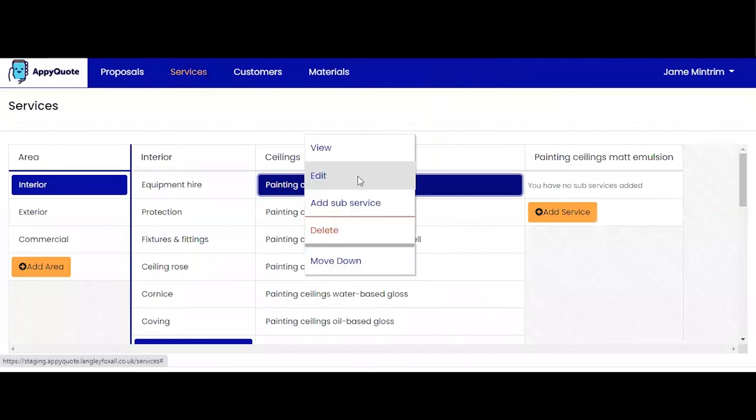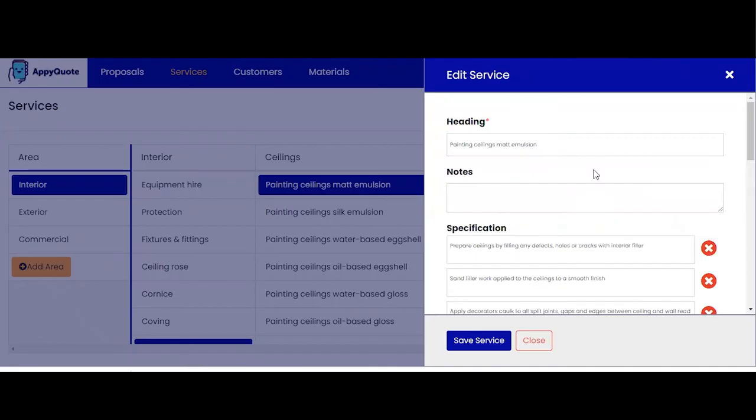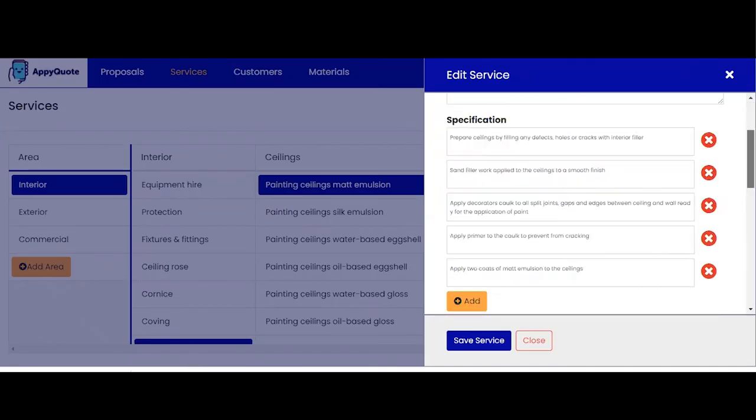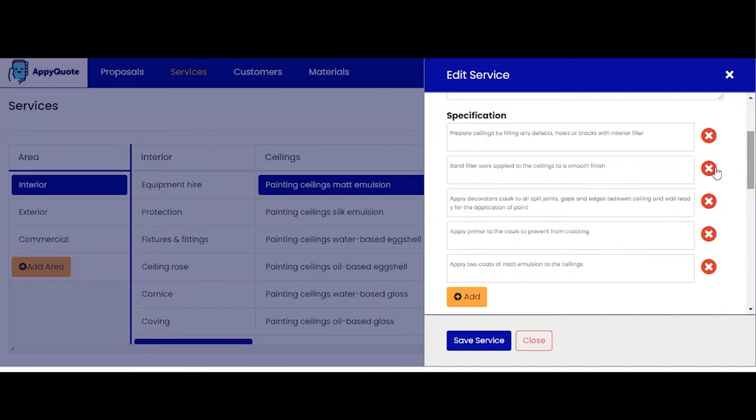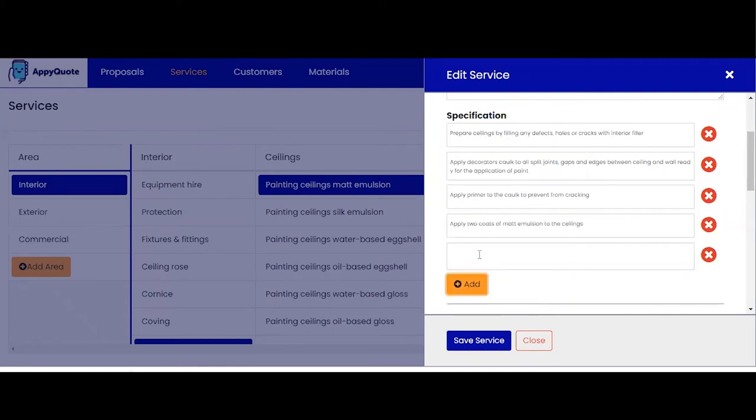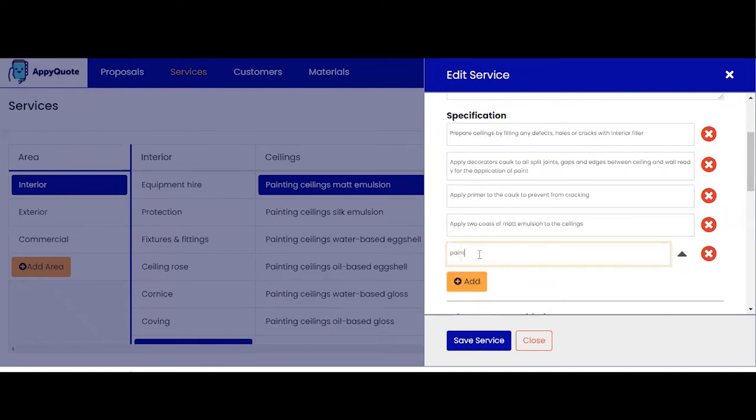I can also edit that service if I want to. If this is not something I particularly do as part of my working processes I can take that out. I can add a new specification and I can save that, and that will save everything that I want in terms of being able to use these services on the desktop when quoting, estimating and on the app.